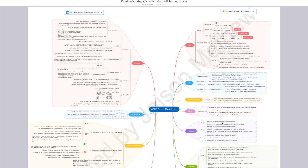Hi everyone, my name is Jason Matthew. In this video I'm going to talk about how to do basic troubleshooting on AP joining issues for Cisco wireless APs. I already had another video that shows how to do troubleshooting on WLC connectivity issues, but in this one I want to concentrate on AP joining issues, as I got multiple requests to cover troubleshooting scenarios on AP joining.